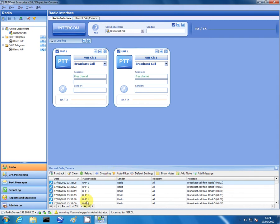Again on the bottom here, it's warning you that you're logged on as an administrator. And obviously again the radio server IP address.